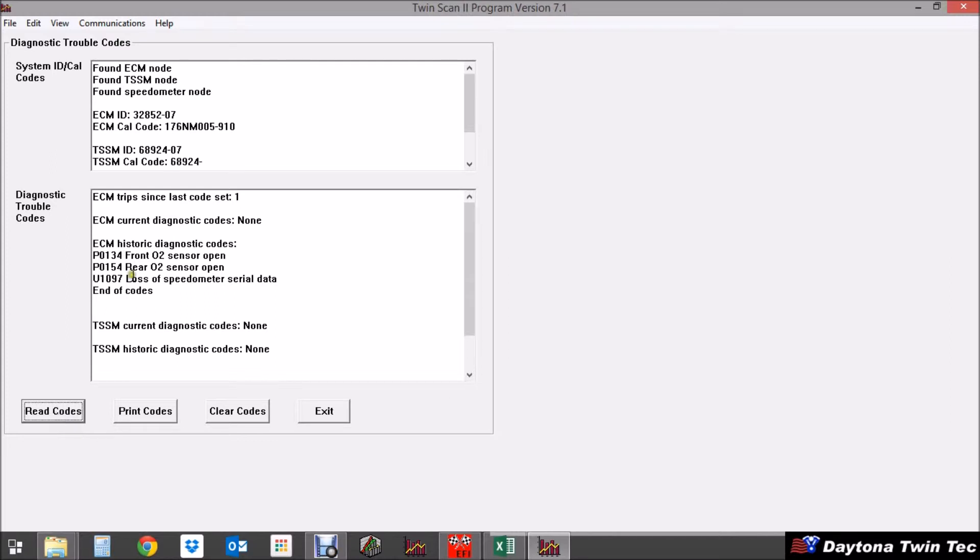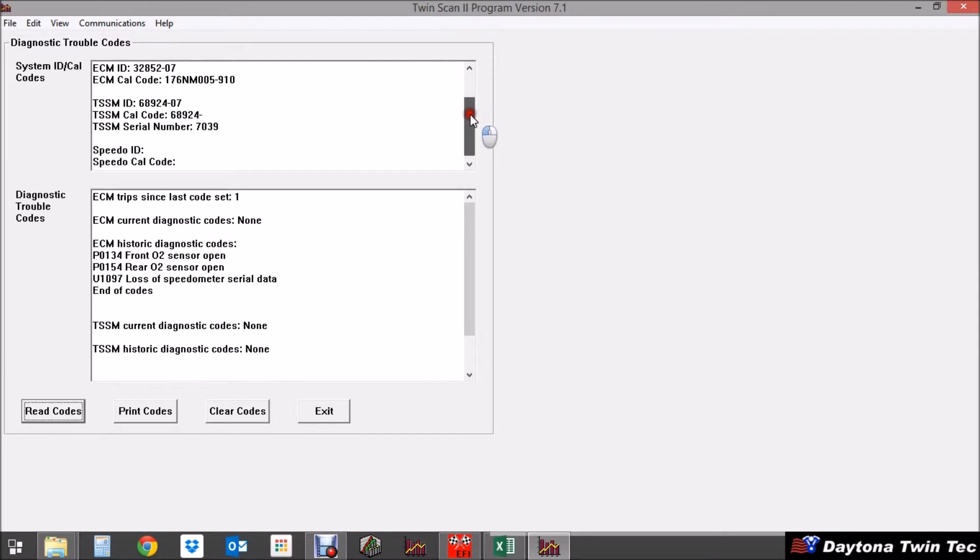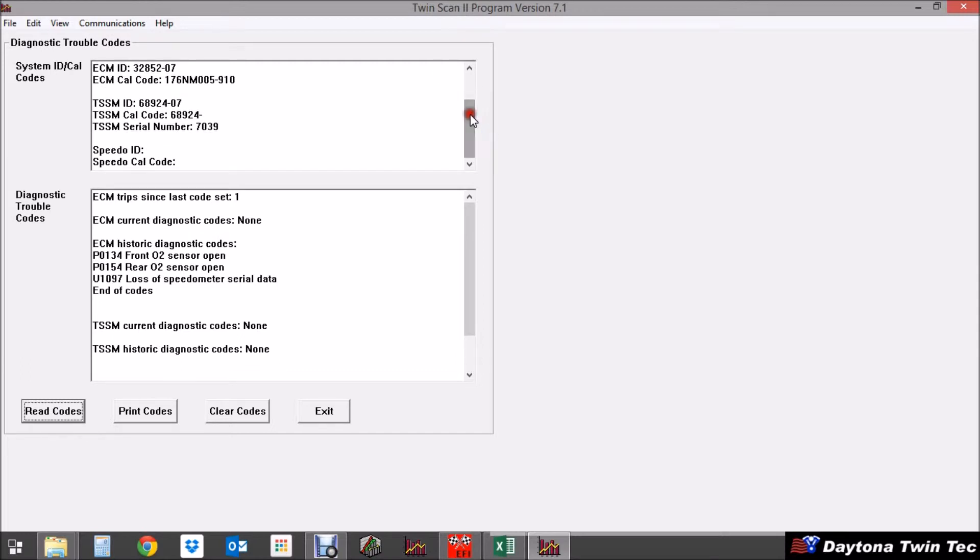You can also see that the TSSM part number is displayed as well as the calibration code and serial number.